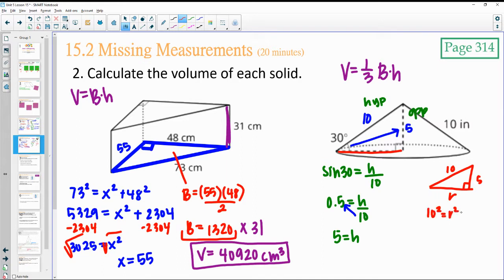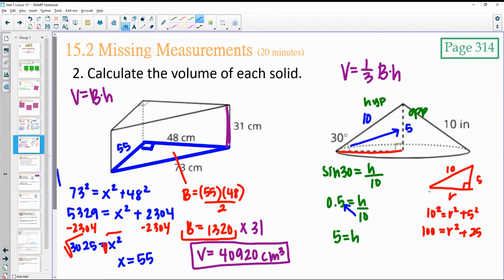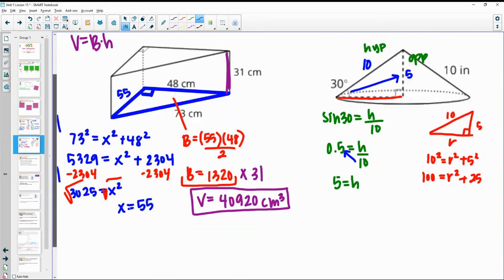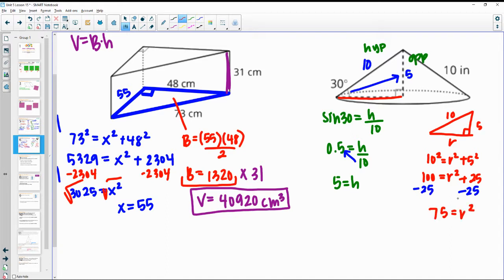10 squared equals r squared plus 5 squared, so 100 equals r squared plus 25. Subtract 25 from both sides to get 75 equals r squared. Square root of 75 is 8.66, so your radius is 8.66.